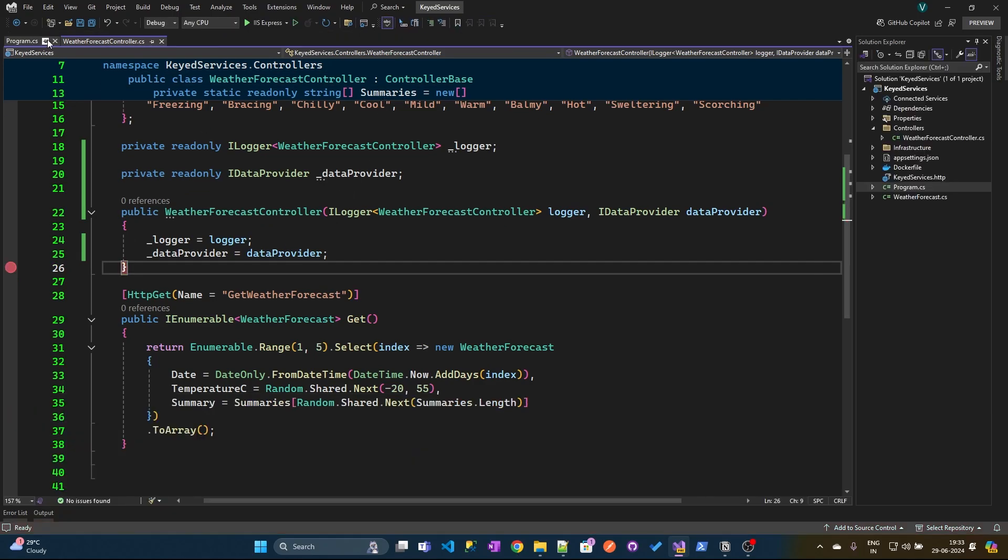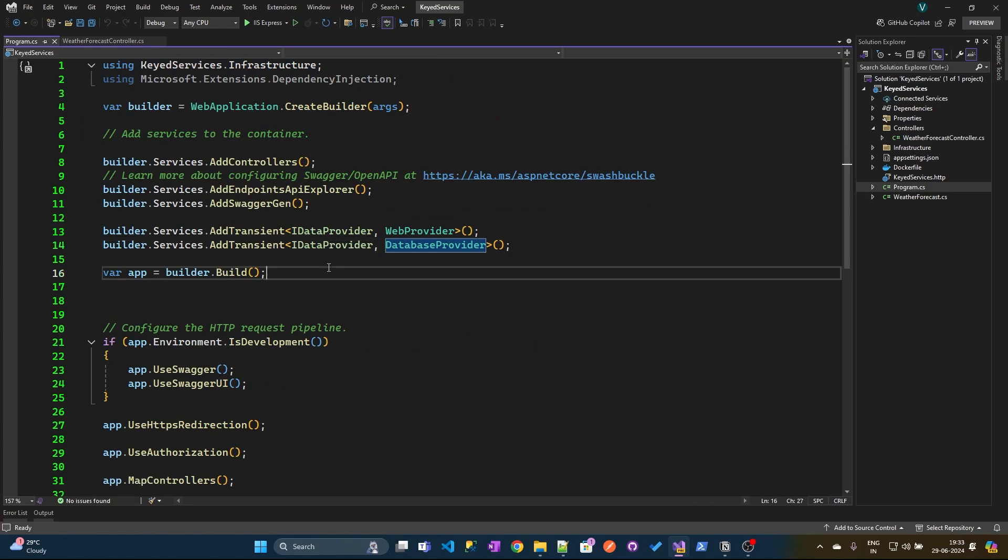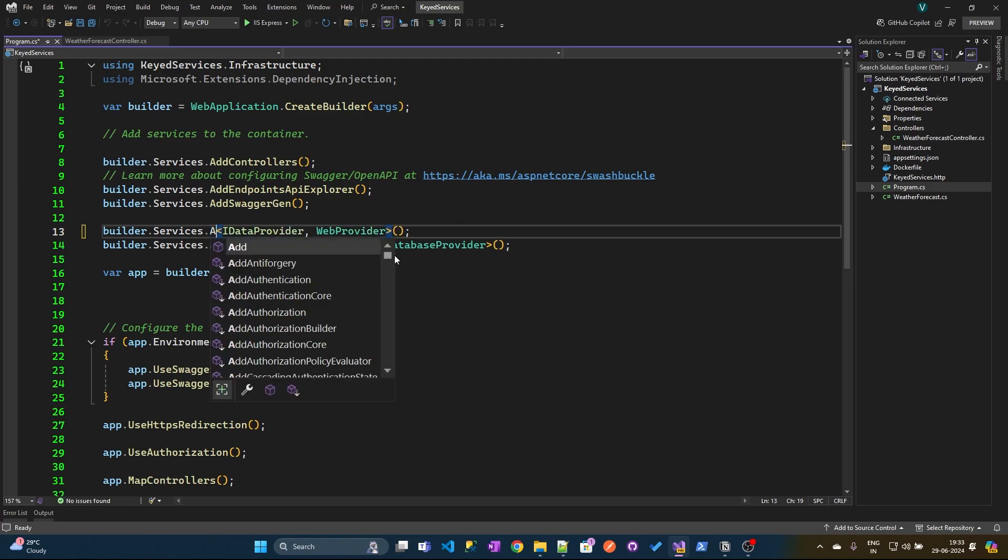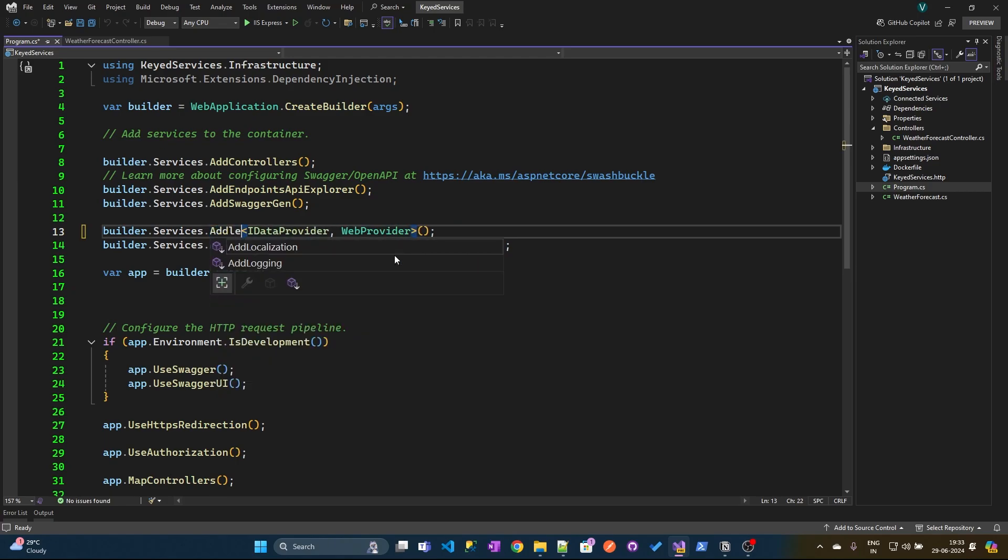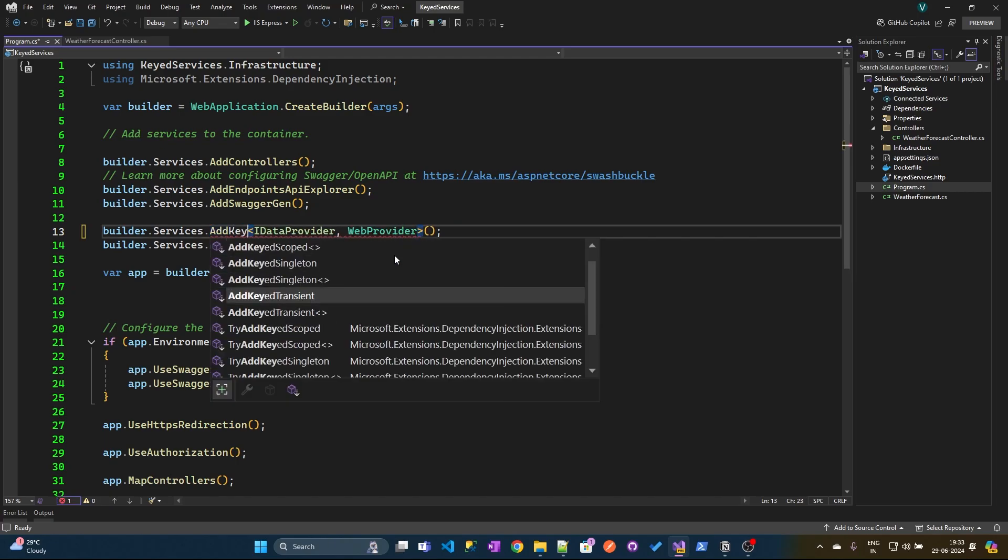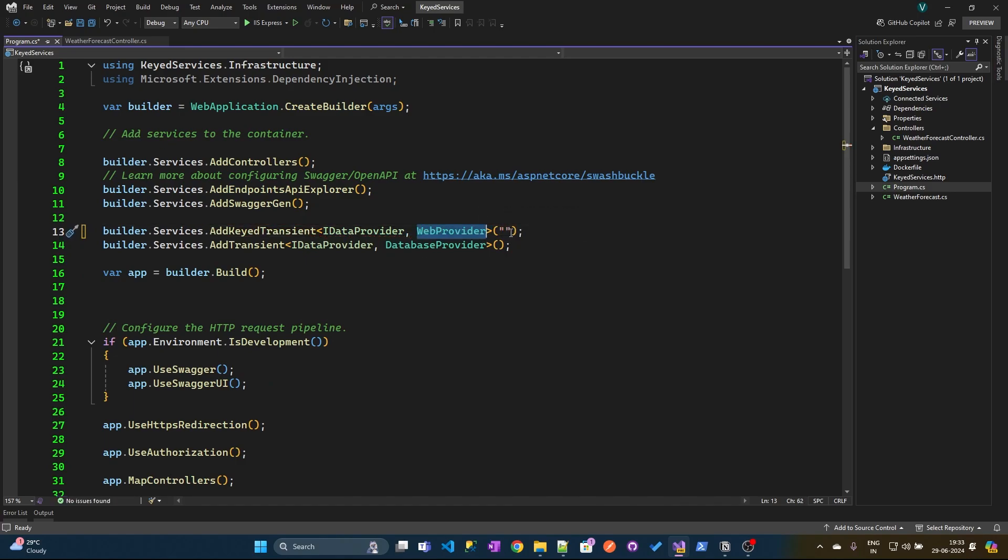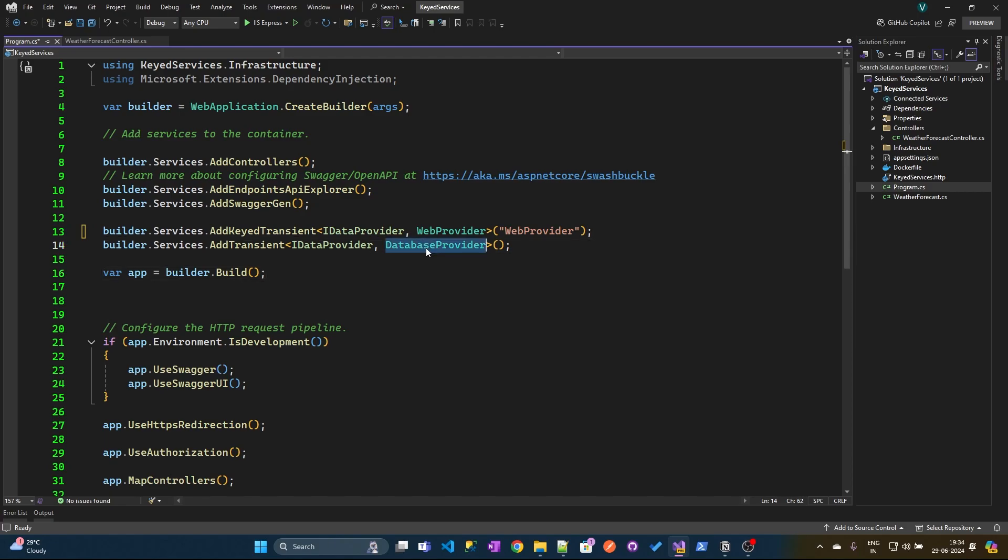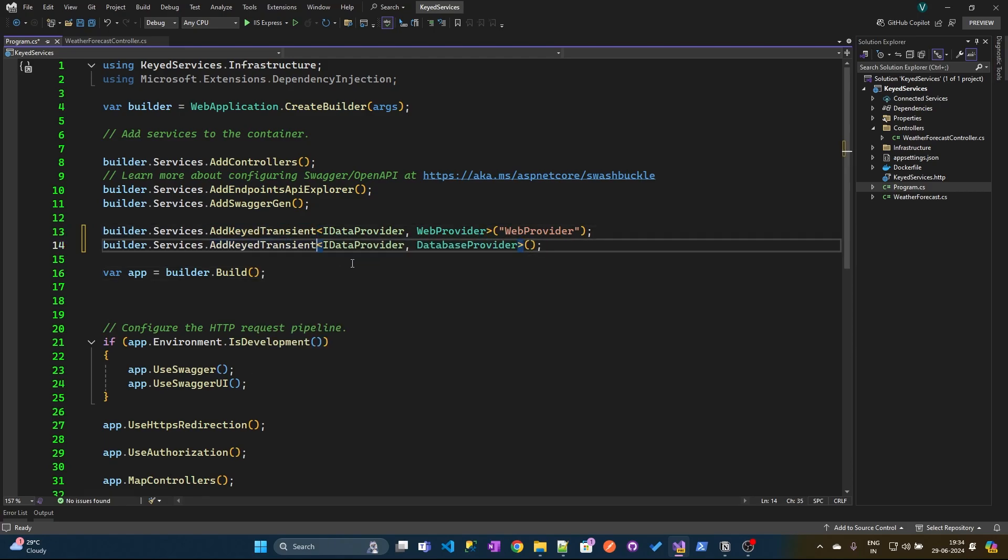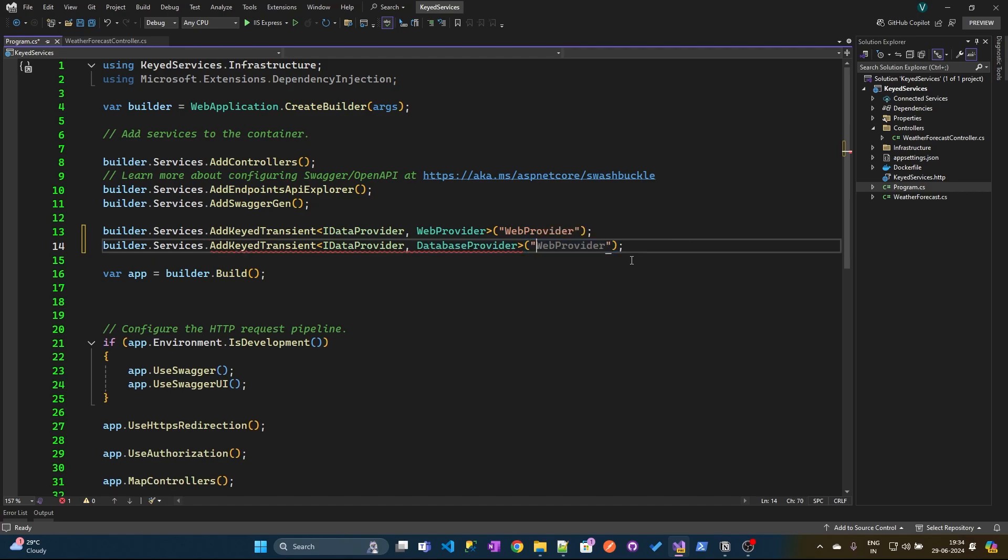Let me stop this application. Let me go to the program.cs file. Here we can use the addKeyed services extension method. We can use the addKeyed services transient version, where we need to specify the key. Here I'll use web provider, and here as well I'll use the addKeyed transient and we need to pass the key here.